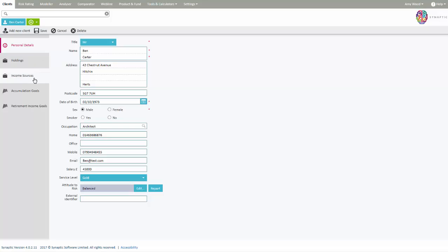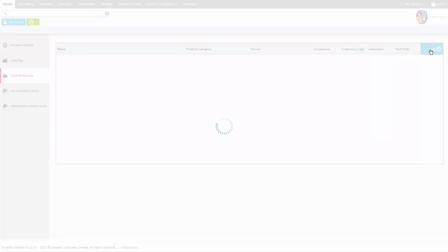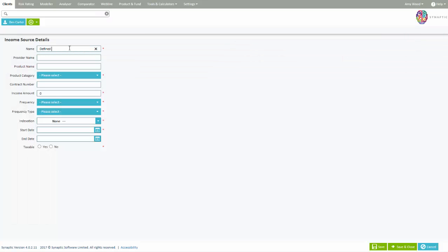You can find income sources within the left panel in the client module. Click add to create a new income source.